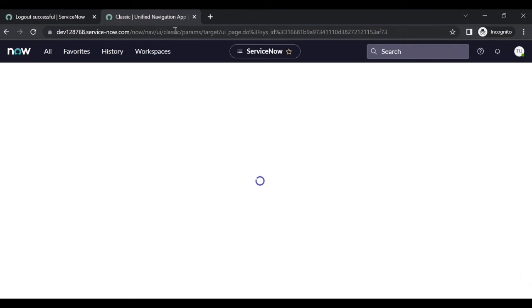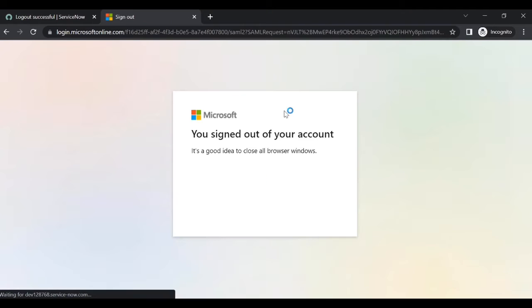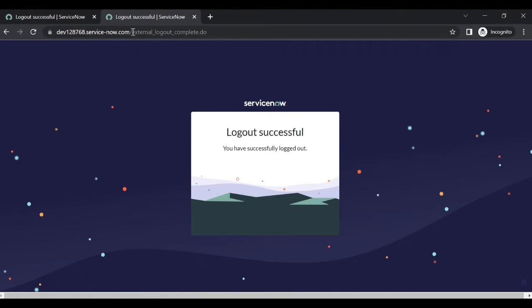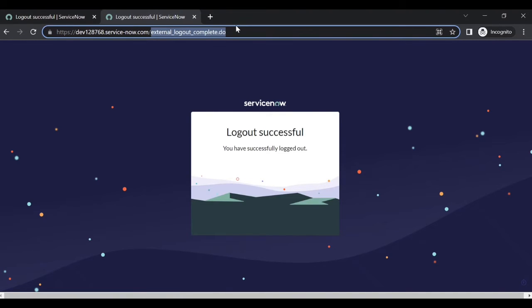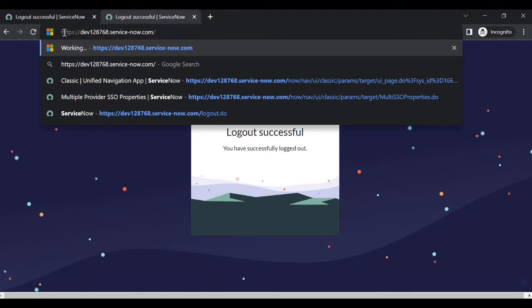Now let's login with test user two and see the behavior - whether the user can log in to ITV or not. Log out. I am giving the ITV URL, now I am giving the portal URL.